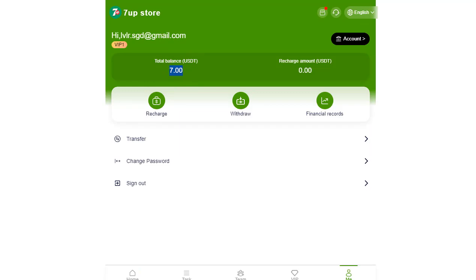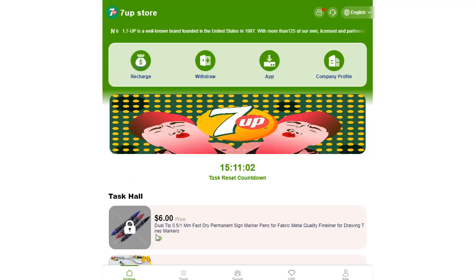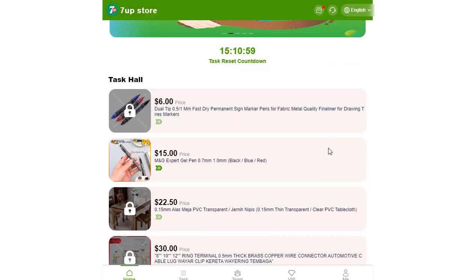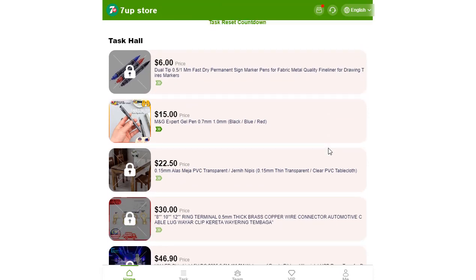After topping up your account, head over to the Tasks section. Here, you'll find available tasks along with your daily profit.